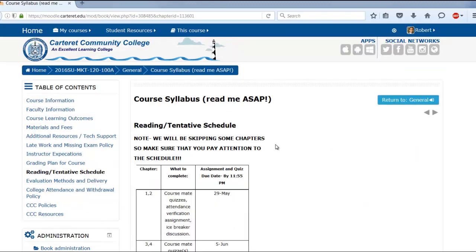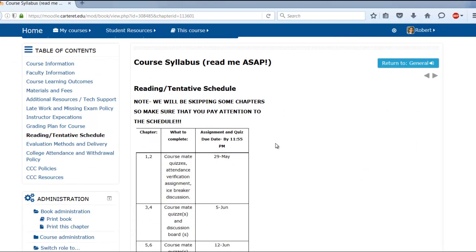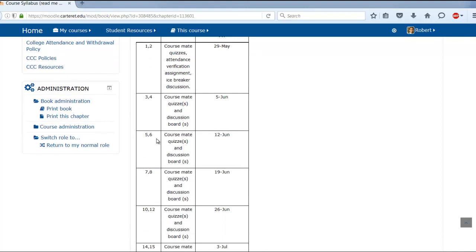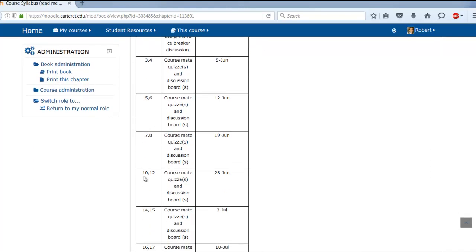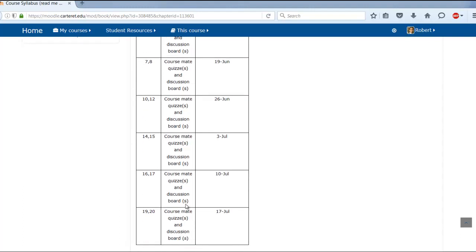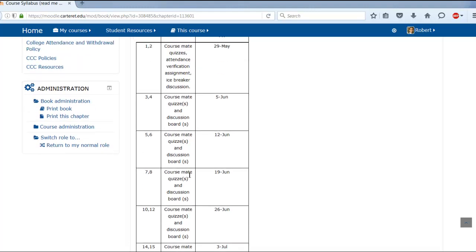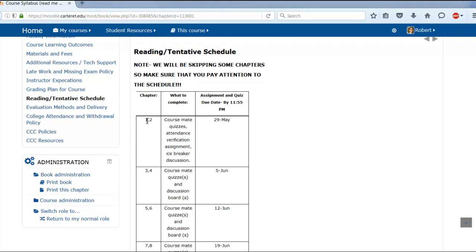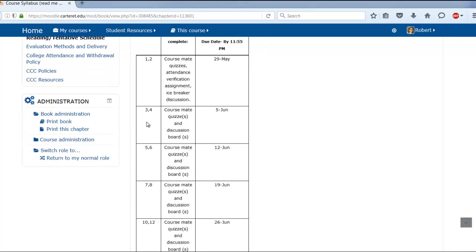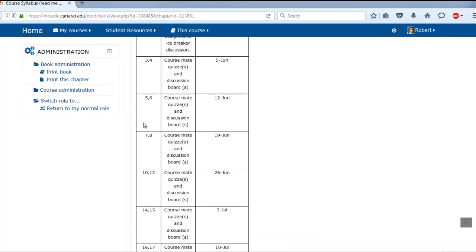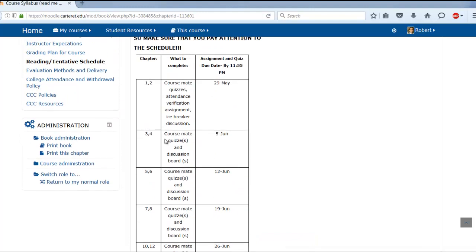Let's take a look at the schedule — anything is subject to change, but I'll do my best. Note that we will be skipping some chapters, so pay attention to the schedule. We jump from chapter eight to ten, twelve to fourteen, and seventeen to nineteen — I picked the chapters I thought you'd get the most from. We're going to knock out two chapters per week, which will allow us to cover what we need.